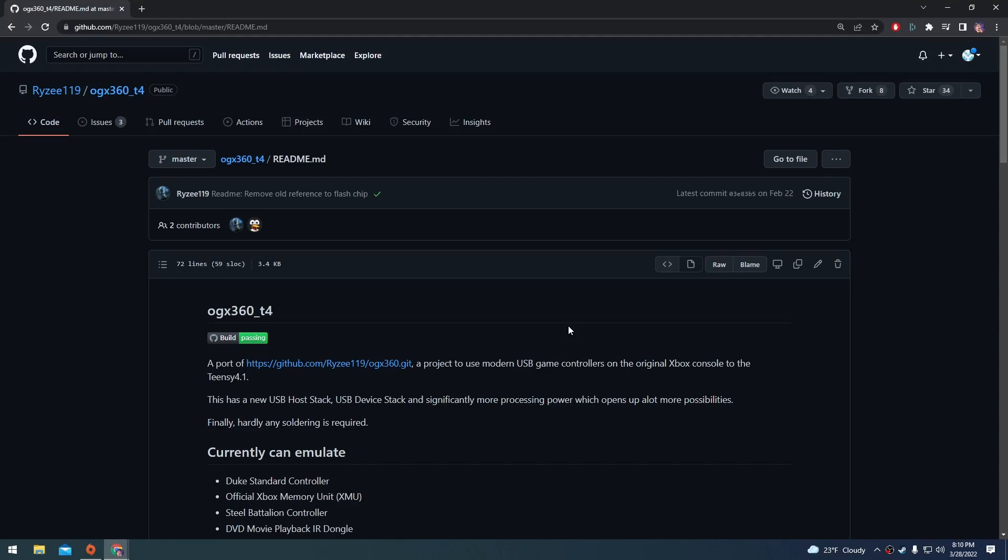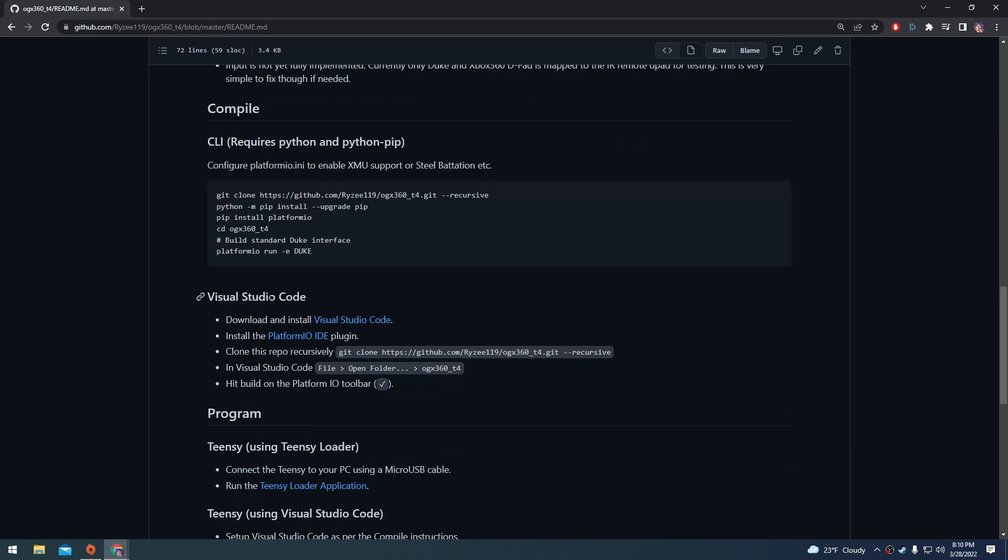Next, we're going to have to compile and flash the OGX360 firmware onto our Teensy. If you go to the OGX360 T4 GitHub and we scroll to the bottom here, there are instructions for using the command line or using Visual Studio code. I'm going to use Visual Studio code.